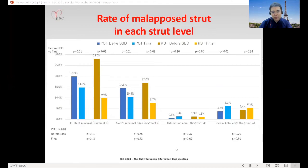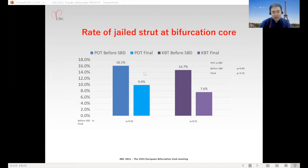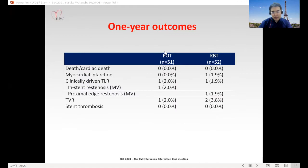This slide shows the rate of jailed struts at the bifurcation core. In the POT group, jailed struts were 16% before side branch dilatation and 10% at final procedure. In the KBT group, it was 15% before side branch dilatation and 7.6% at final procedure. There was no significant difference between the groups.